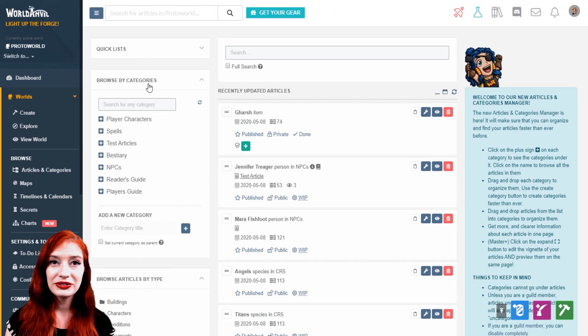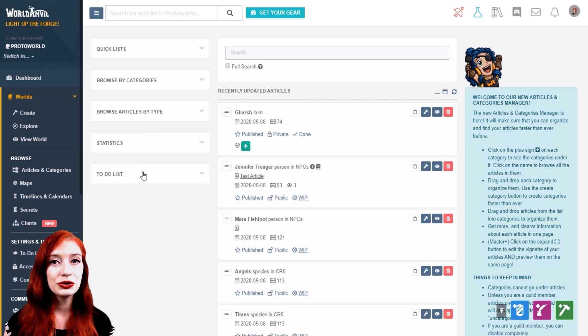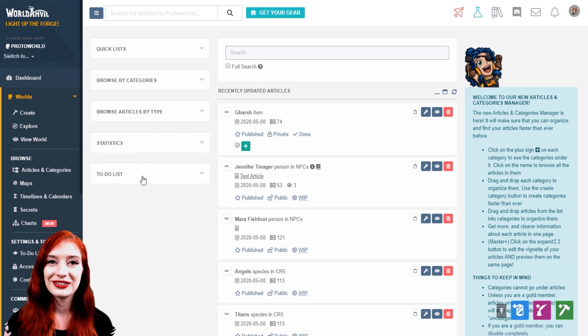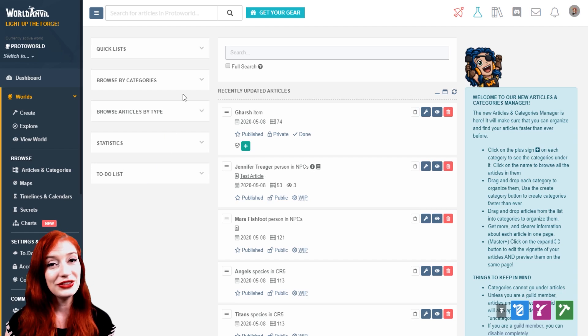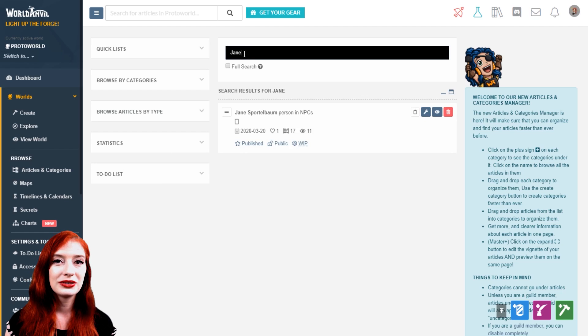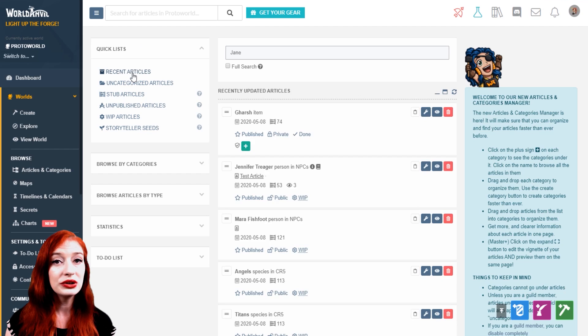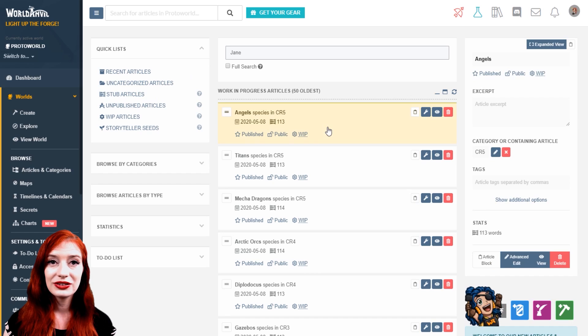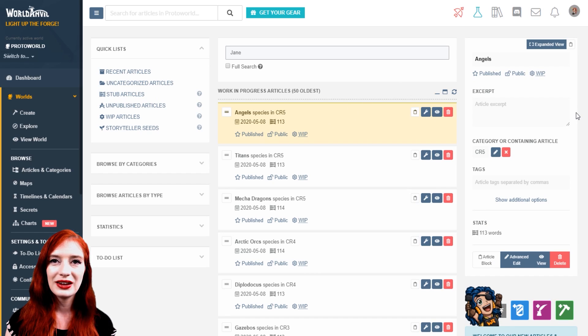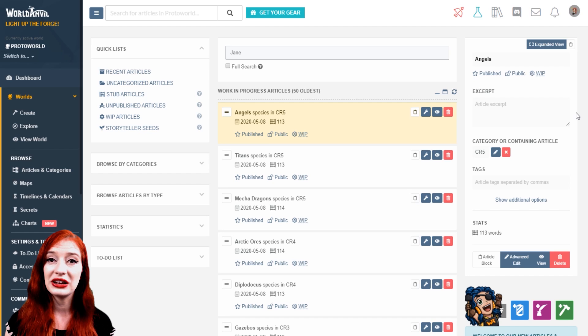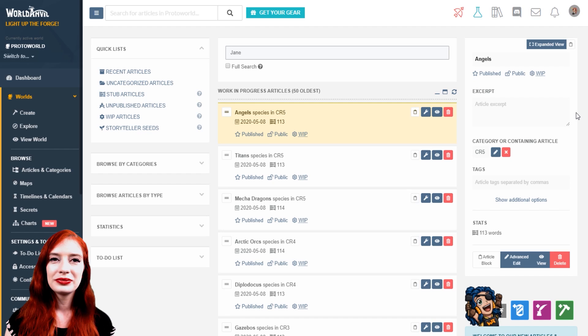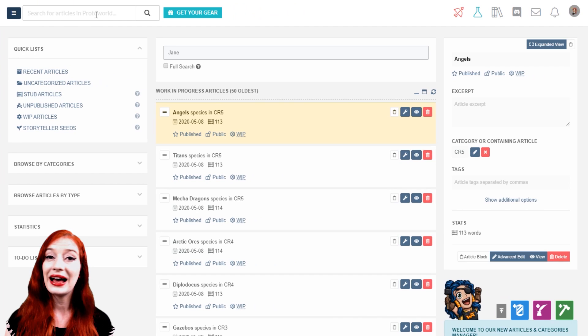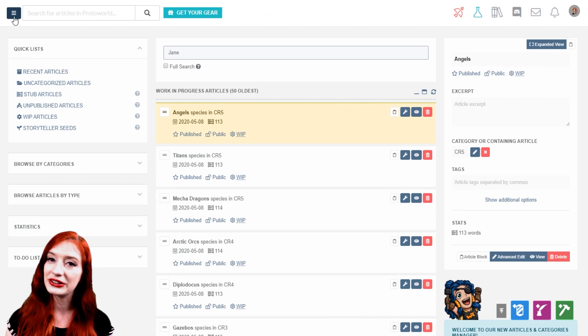On the left, you have collapsible lists, which show your articles grouped in different ways. You can also see general stats and your to-do list here. In the center, you can search through your world's articles. You can also view collections of articles by selecting the category or list on the left. You can quickly change the state of articles here too. On the right, you'll see more details about an article or category you've selected. You can edit your basic article and category details from here. If you need more space for these three columns, you can collapse the left hand menu bar. As everywhere on the website, just click the hamburger icon and it'll slide away.